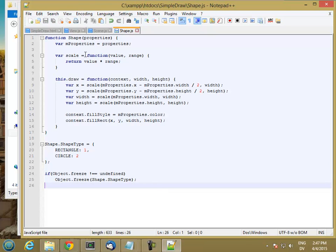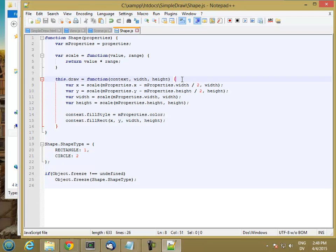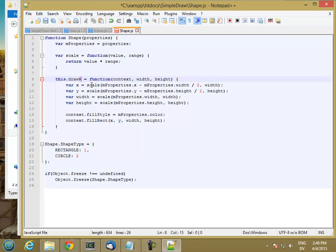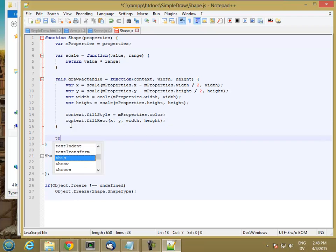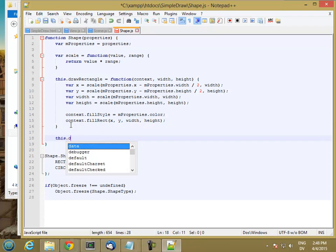So then inside the code, inside the draw function, I want to do something different if the object is a rectangle versus it's a circle. So in my draw function, well, this code is really drawing a rectangle. So I'm going to rename this to drawRectangle. And I'm going to create a new draw method.